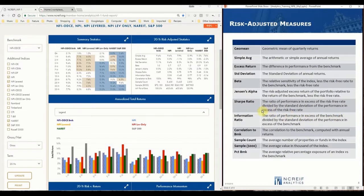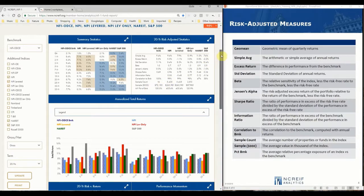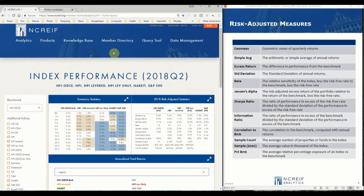Both ratios are divided by the standard deviation of their excess performance. Lastly, three indicators of the size of each index are shown. The sample count contains the average number of properties or funds in the index. The value is shown in thousands of dollars, as well as the relative percentage of the index to the benchmark. To learn more about the methodologies of these statistics, please refer to the information in the glossary available in the knowledge base.